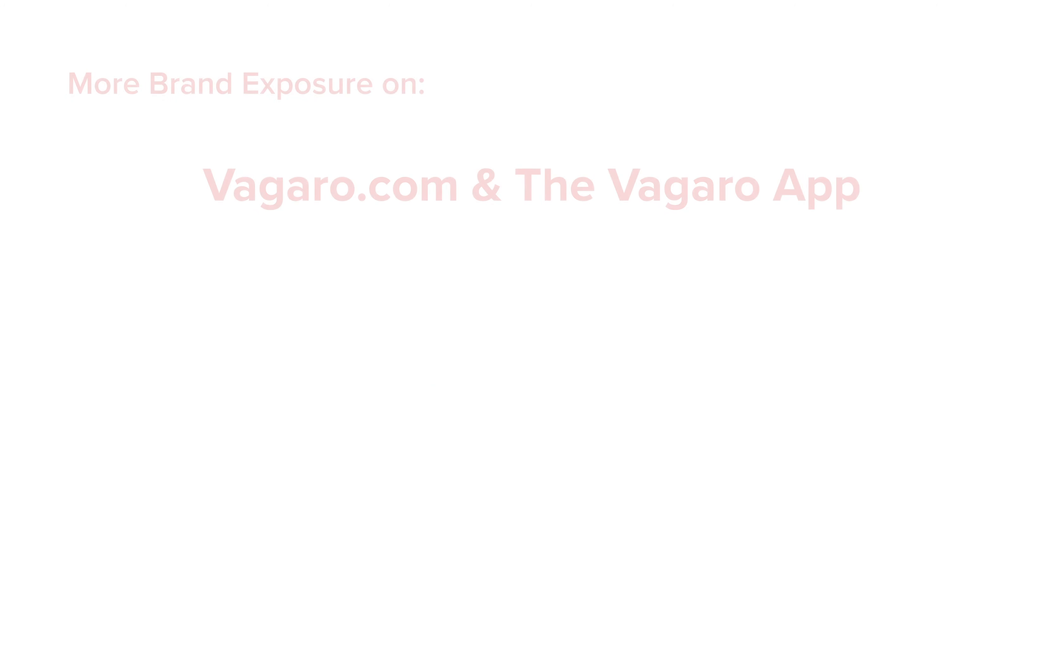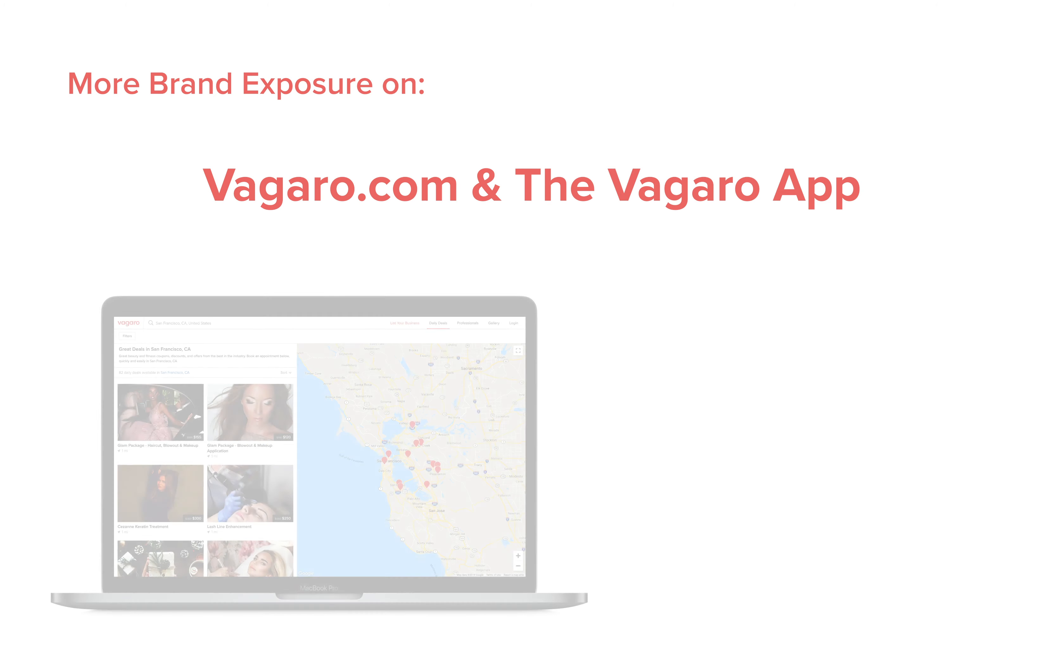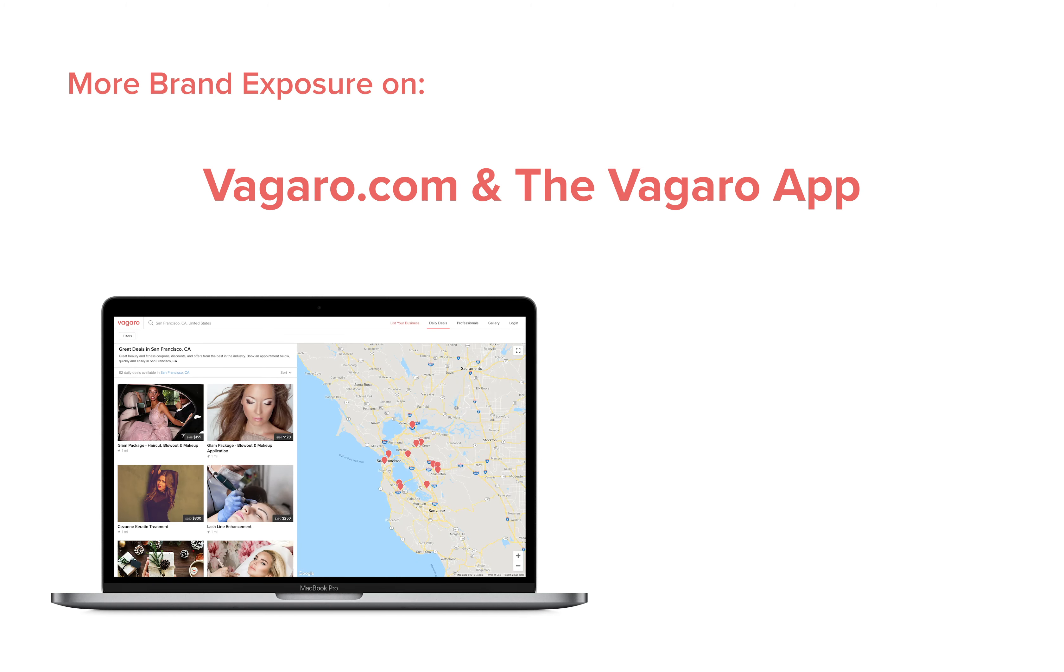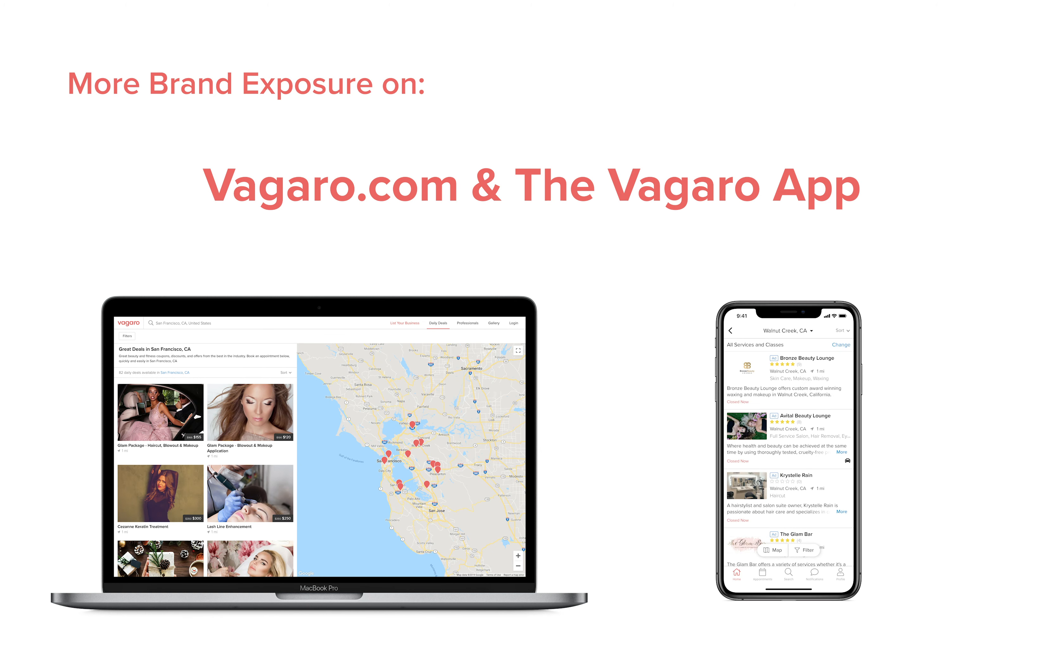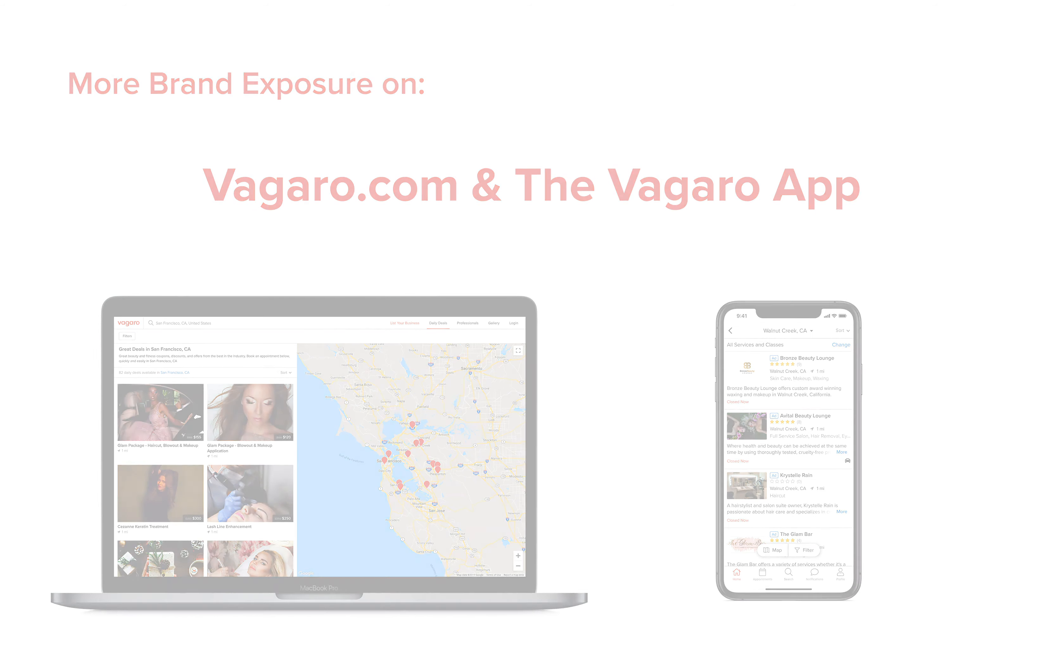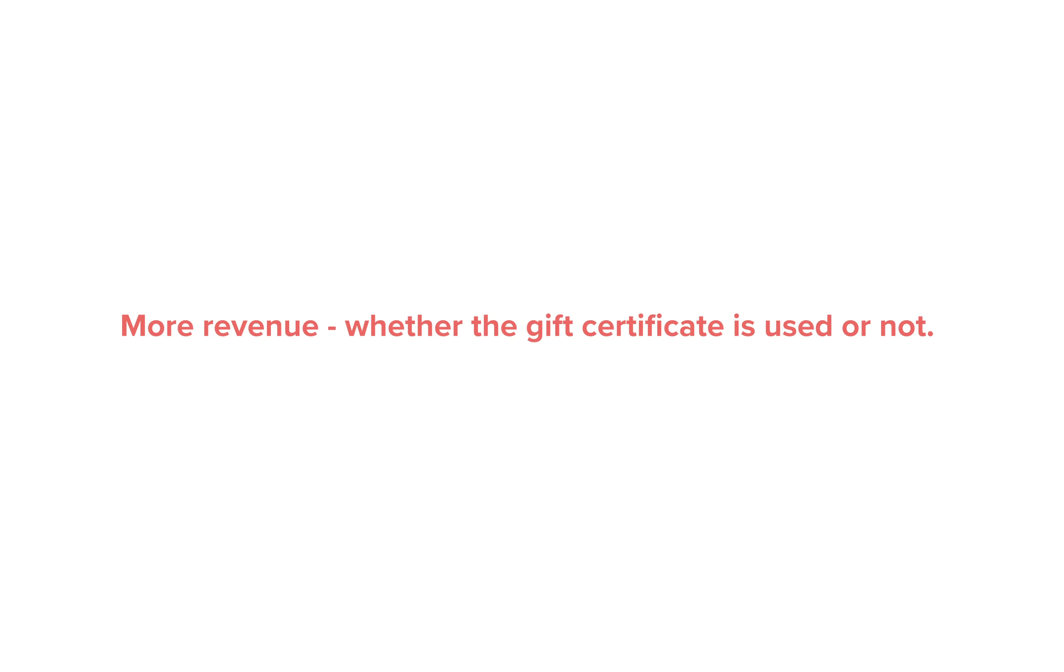Creating discounted gift certificates will give your brand more exposure since it will be shown as a daily deal on Vagaro's home page and the Vagaro app for everyone to see. Discounted gift certificates will also put more money in your pocket. You make money whether the gift certificate is used or not.